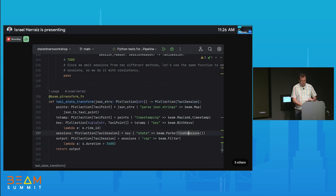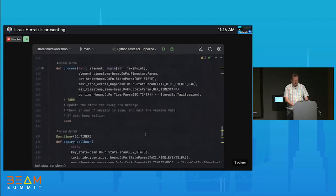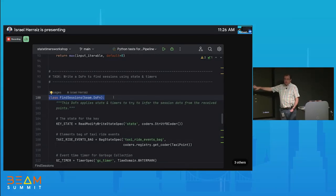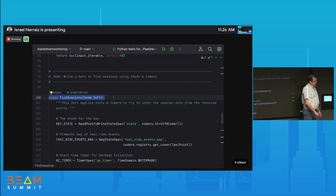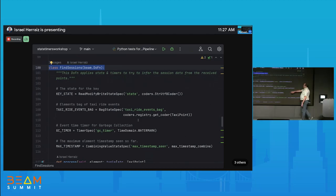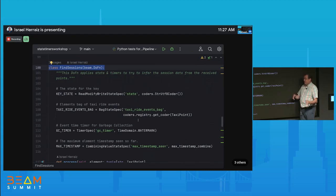Now let's look at the stateful DoFn. As member variables, we have one timer and three state variables: the key state (to remember which key we're processing), a Bag state for all taxi points seen so far (unsorted), and a combining state for the maximum timestamp. Stateful DoFns operate on a per-key basis — each key's state is isolated.